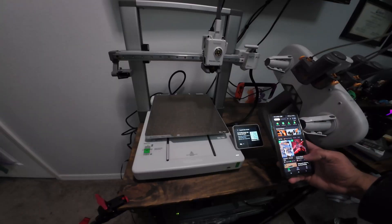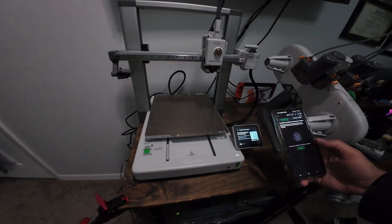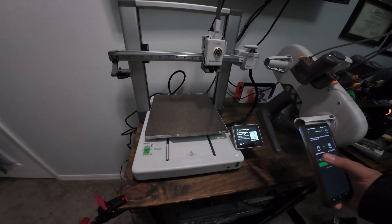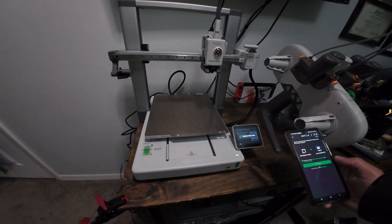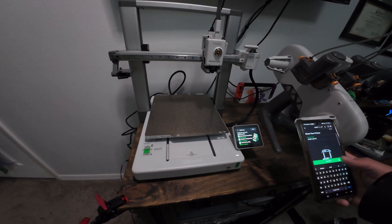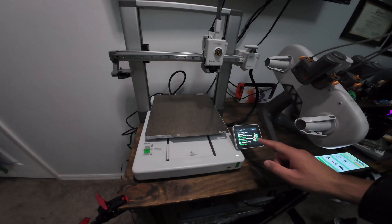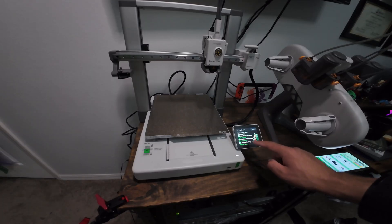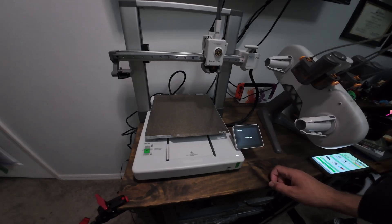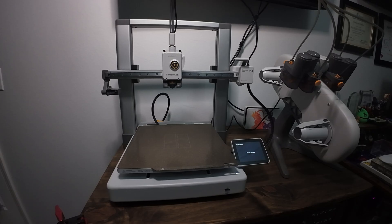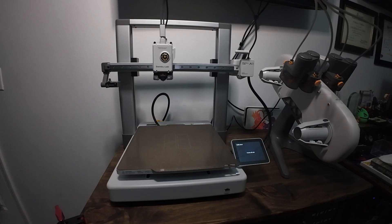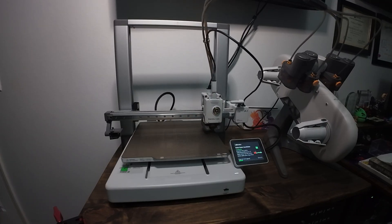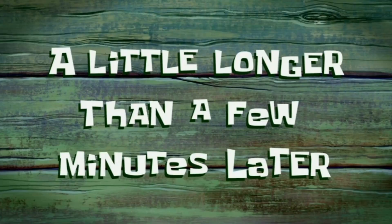So I am gonna go to devices, bind printer, and scan the QR code. Accept, confirm, and we should be binding. I'm gonna name this and now I've got it connected. Now from here I'm gonna go ahead and do the calibration. Motor noise cancellation, vibration compensation, and auto bed leveling. So that's gonna take a few minutes. A little longer than a few minutes later.